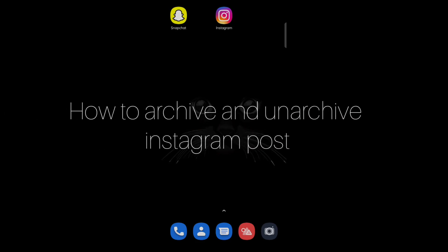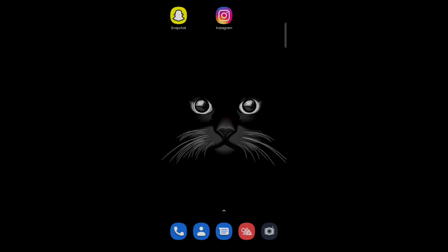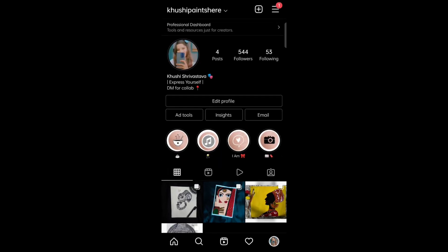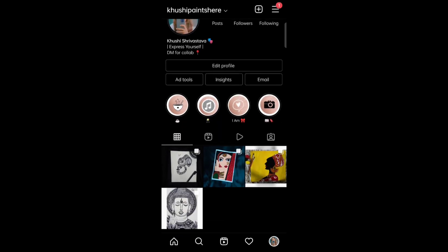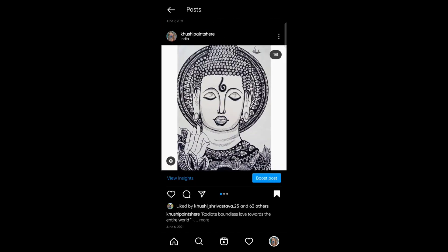Hello everyone. Today in this video I am going to share how to archive and unarchive posts in Instagram. Firstly, open your Instagram account, select the post that you want to archive, and tap on the three dots.